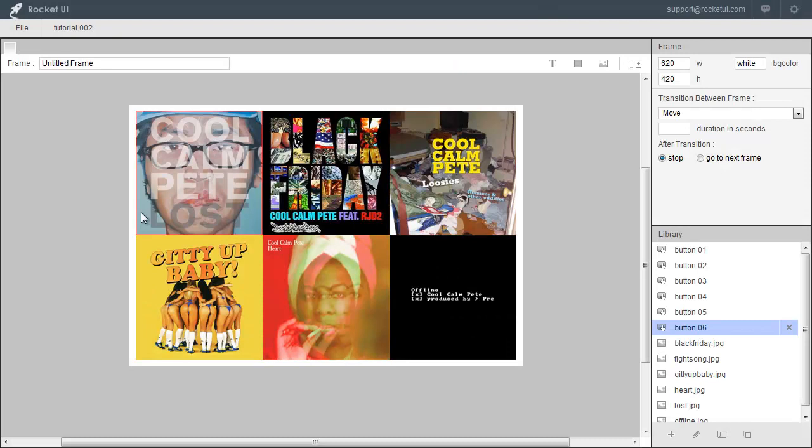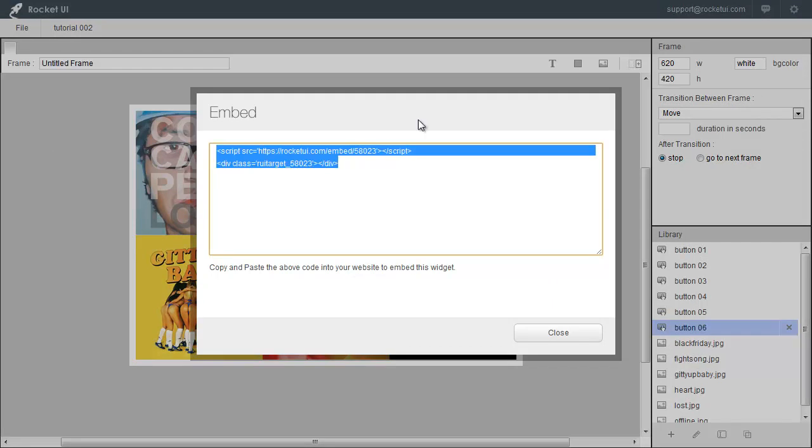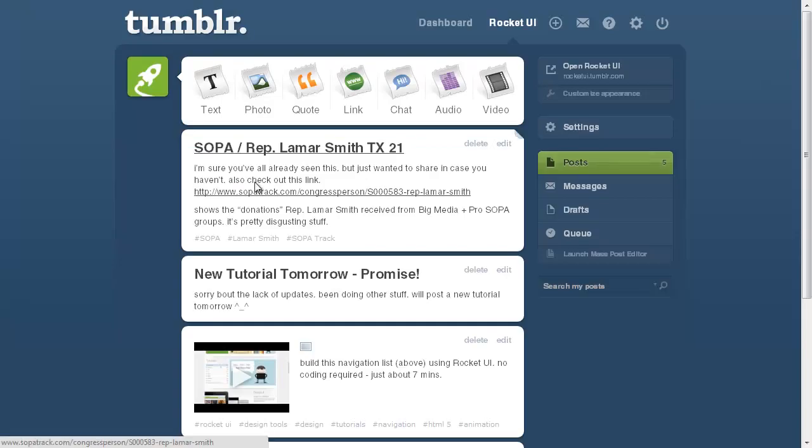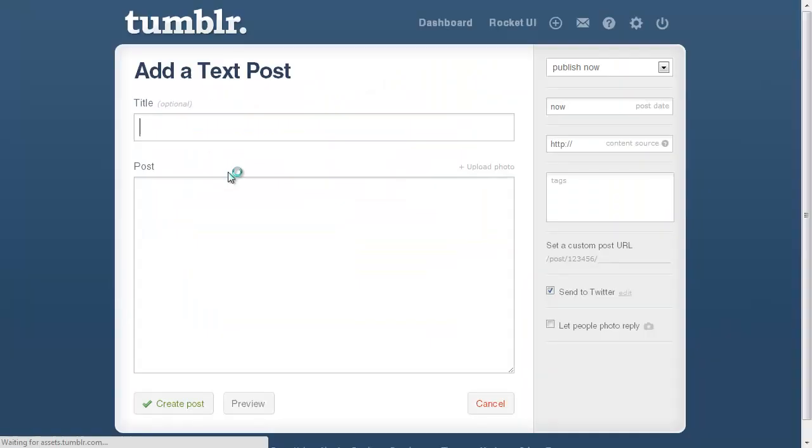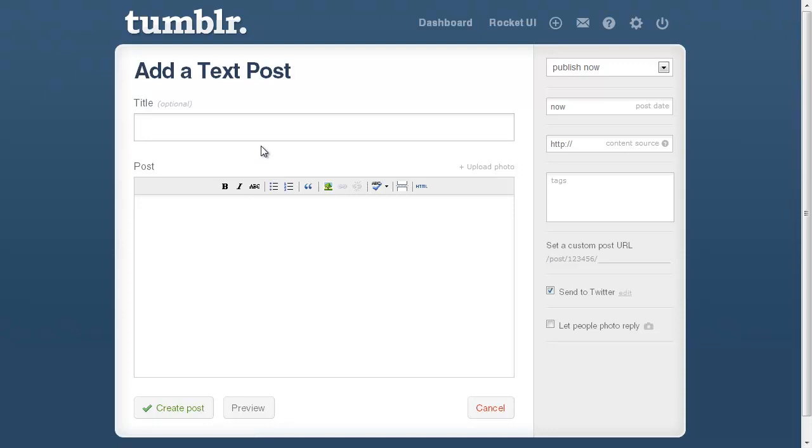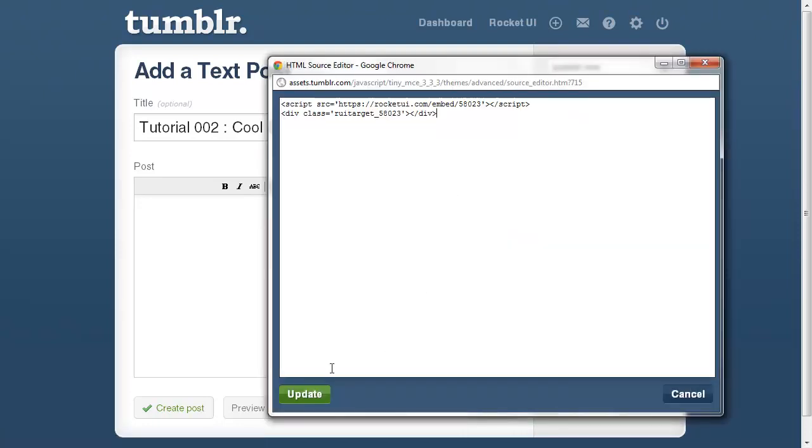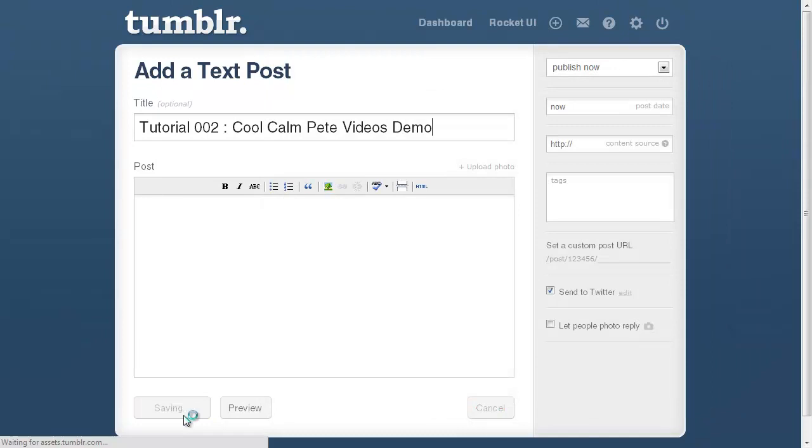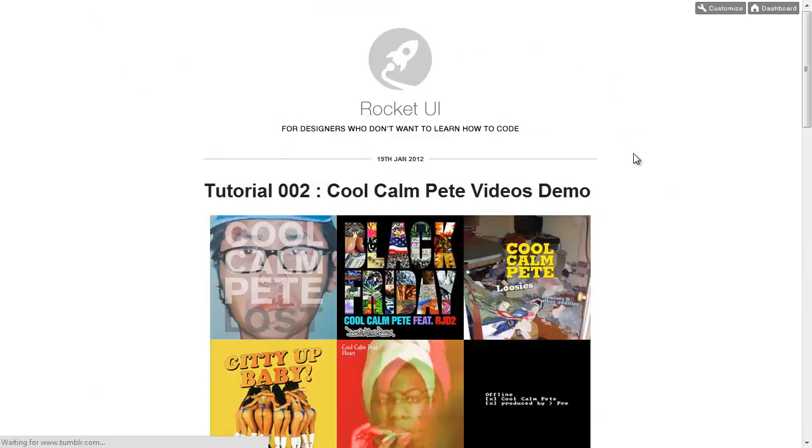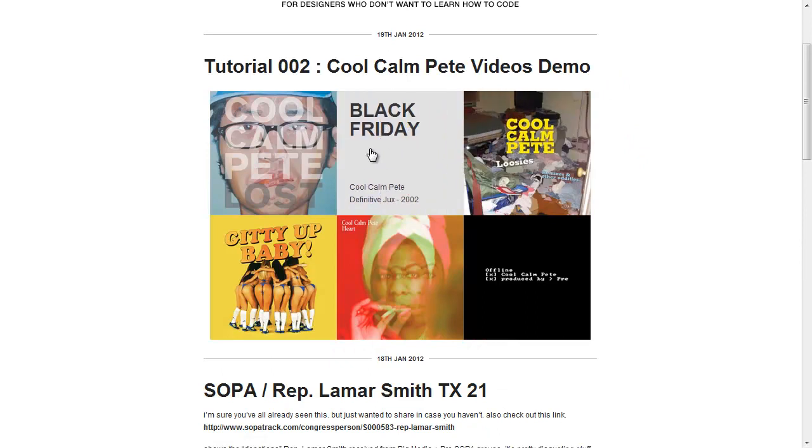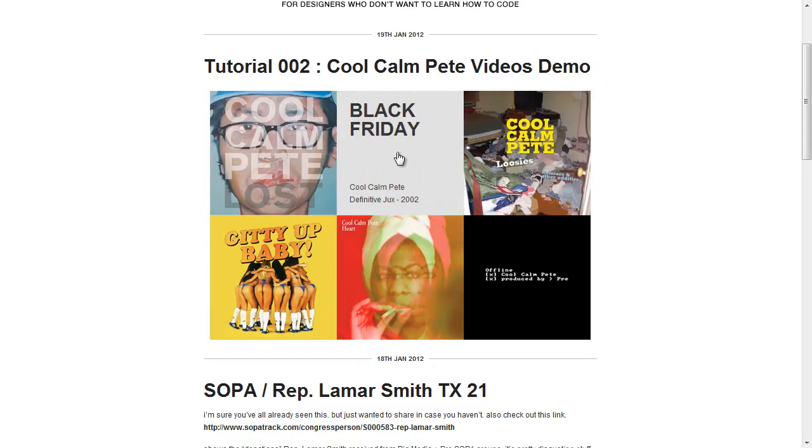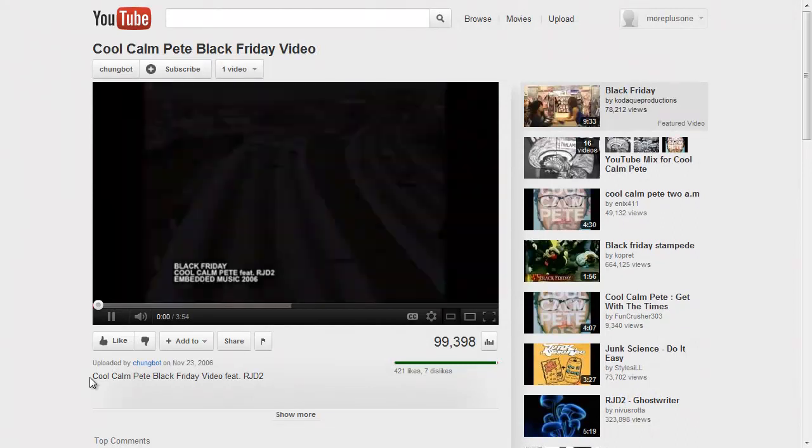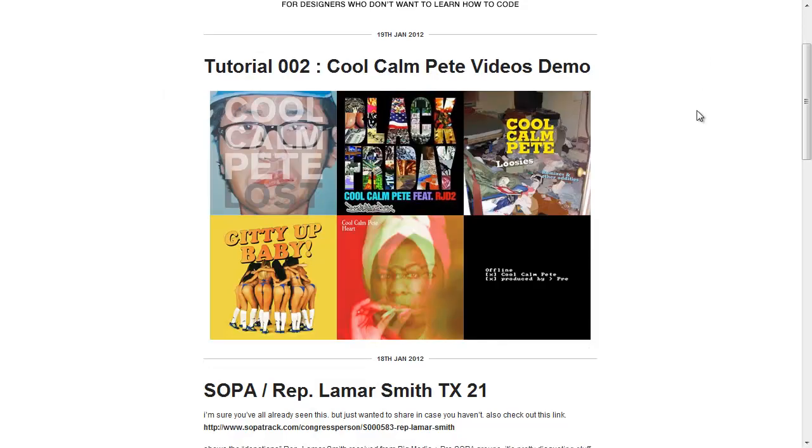Now that it looks pretty good, how do we go about inserting this or embedding this widget? Just go to File, Embed, like so. Copy this. And go do anything. I'm just going to embed this on a Tumblr post. So I could just say post text. And we could call this Tutorial. And we'll call this the Cool Compete Videos Demo. Click on the HTML. Paste in that HTML. Update. Create post. And let's take a look. And there it is. And if I were to click on them, it takes me to YouTube videos. And that is it for our little demo.